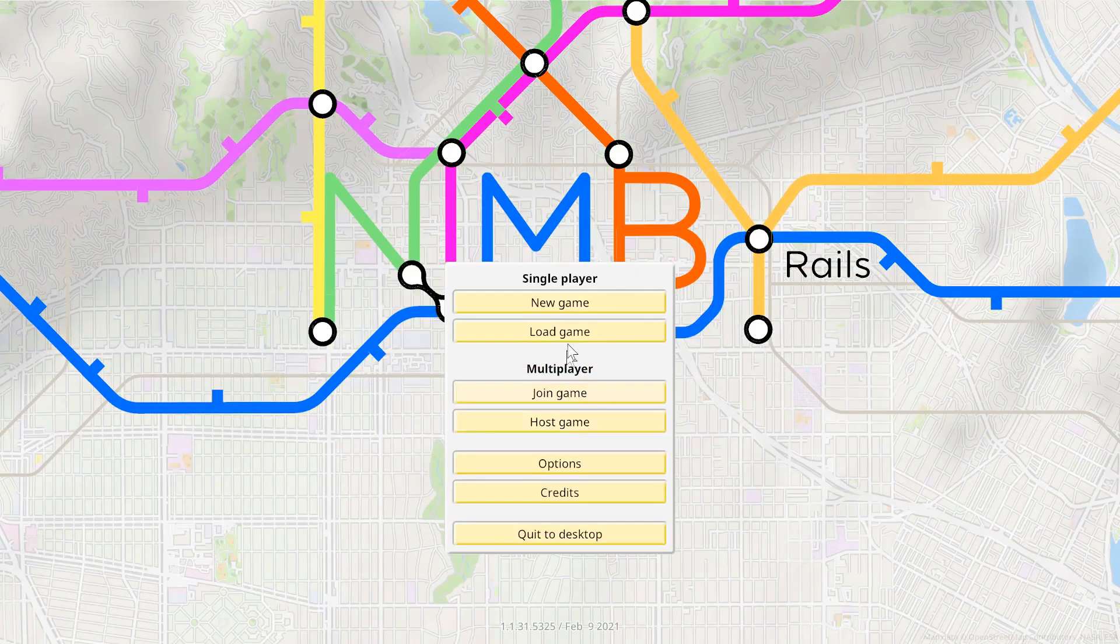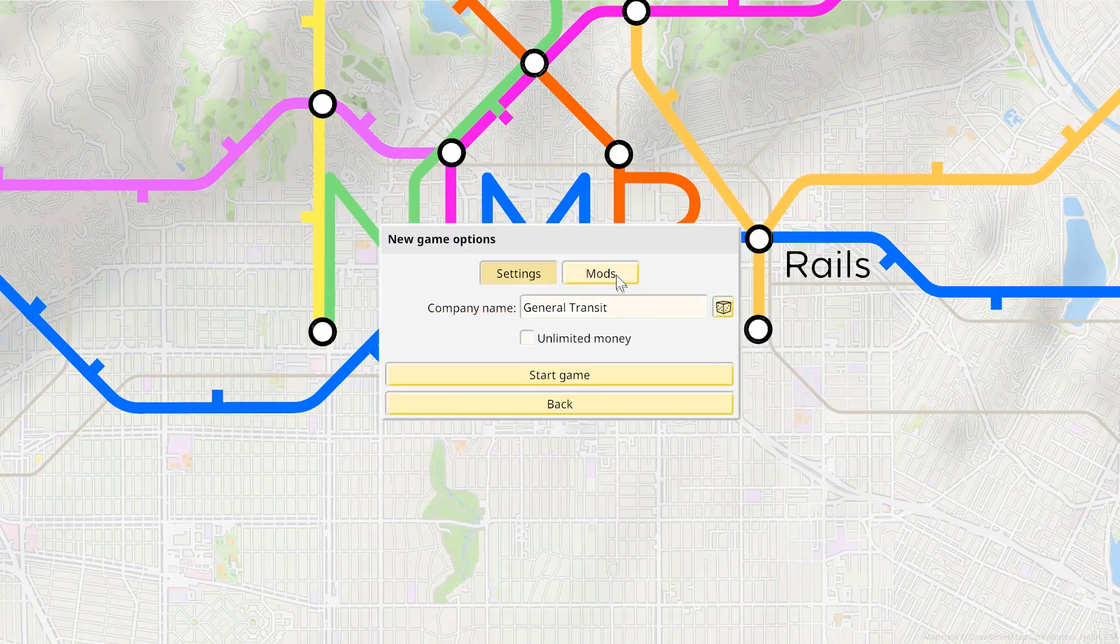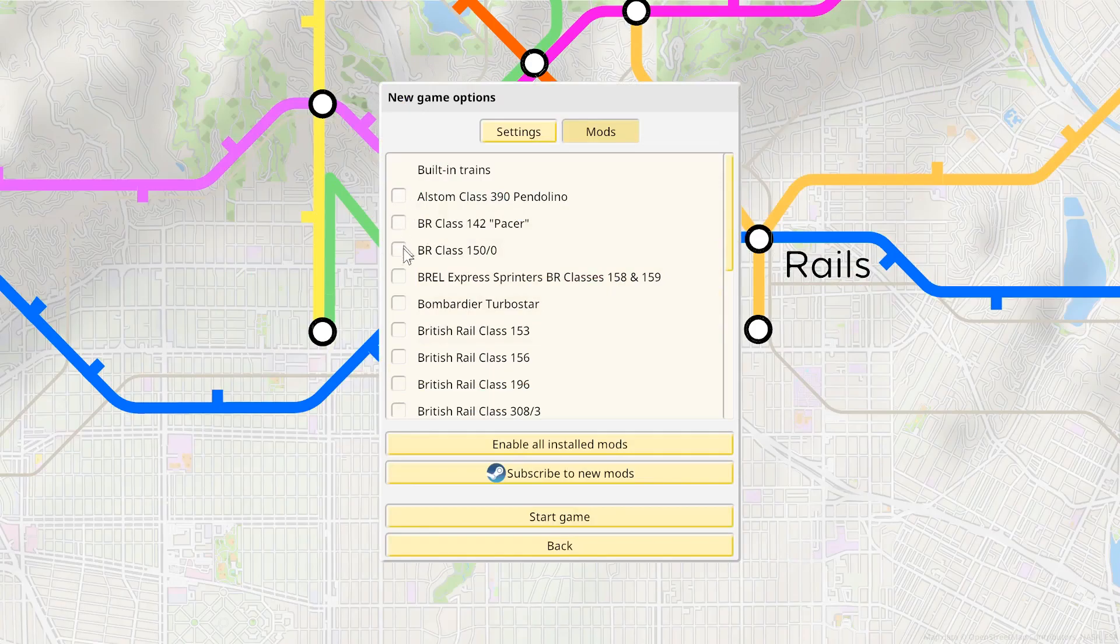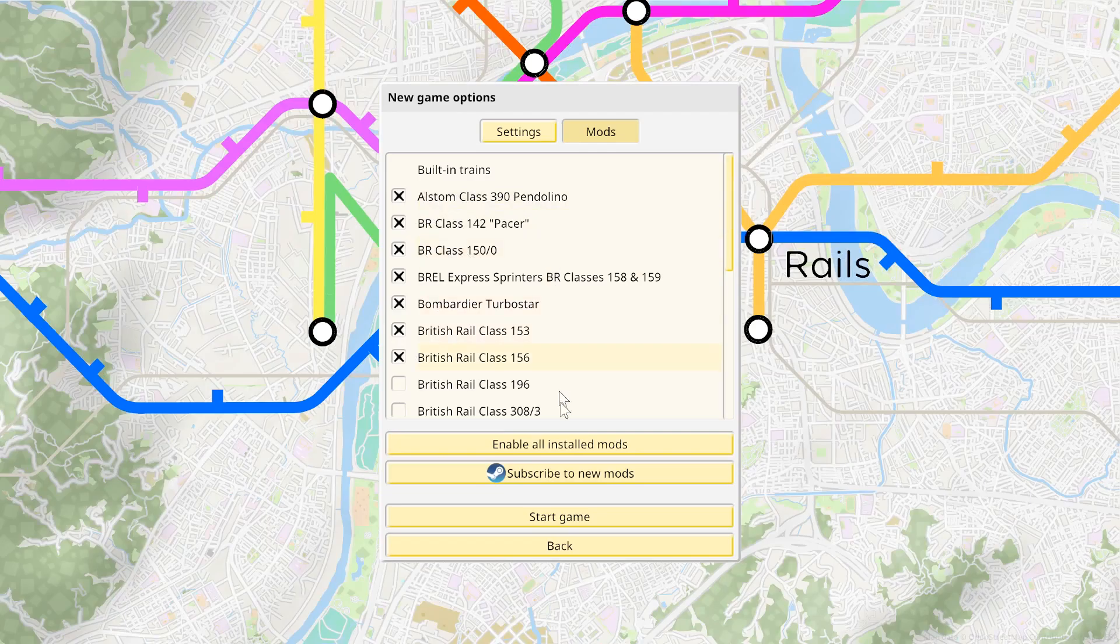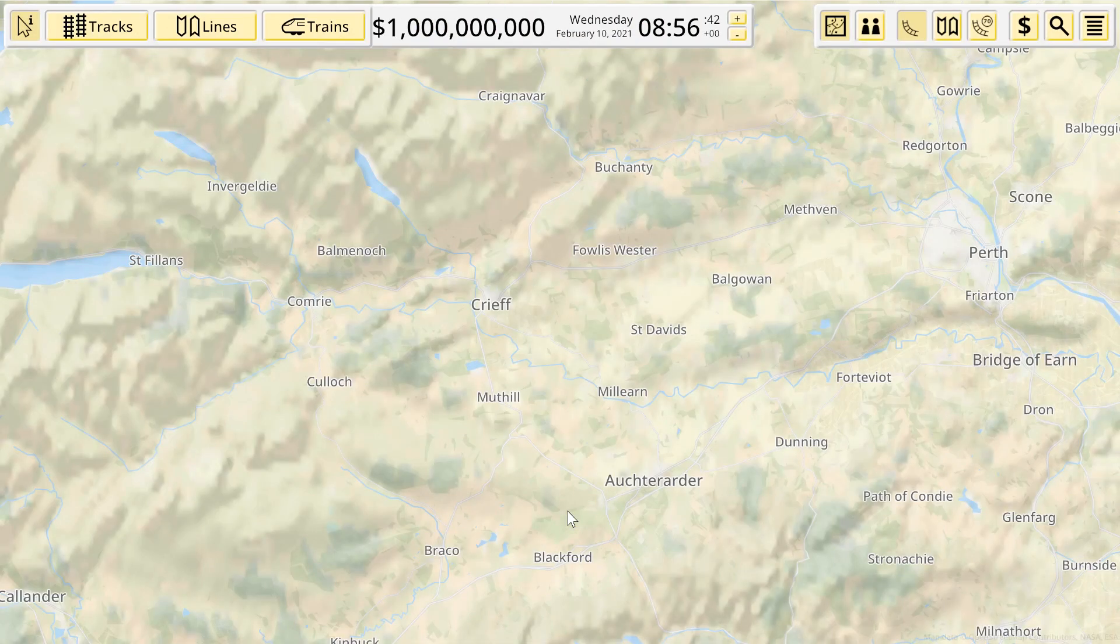Which is fine. So if we go to a new game and go to mods, we can select basically everything. So we'll add a few there. So there's the Alstom class 390 Pendolino, the PR150 and then we go to start game.